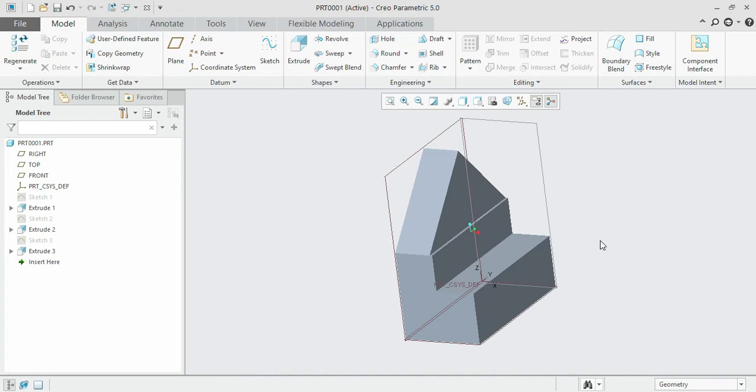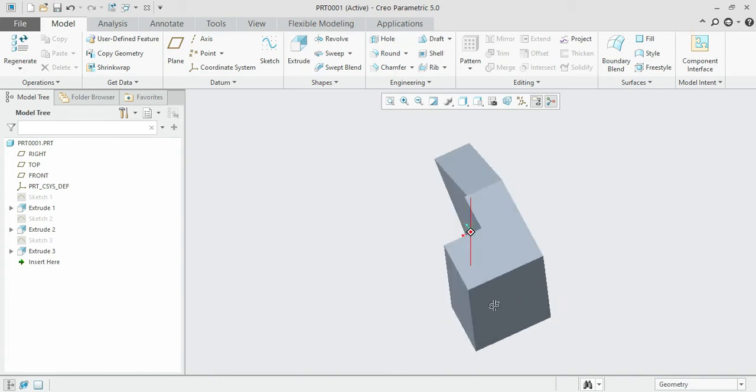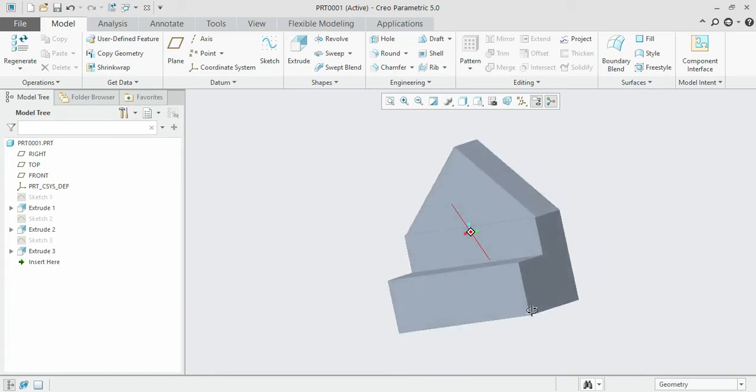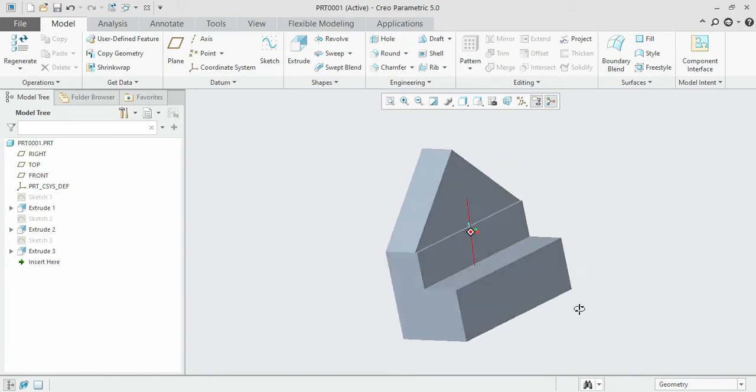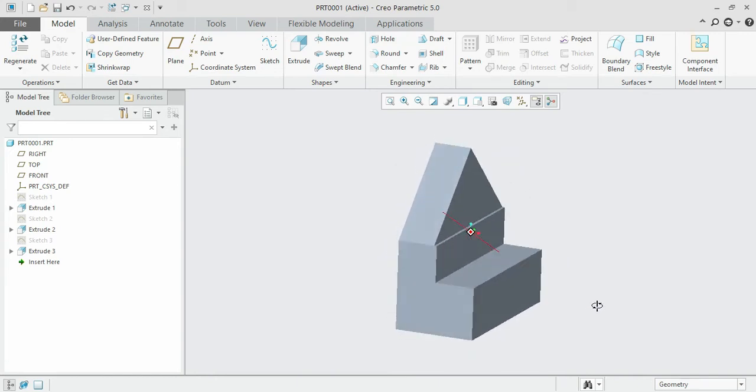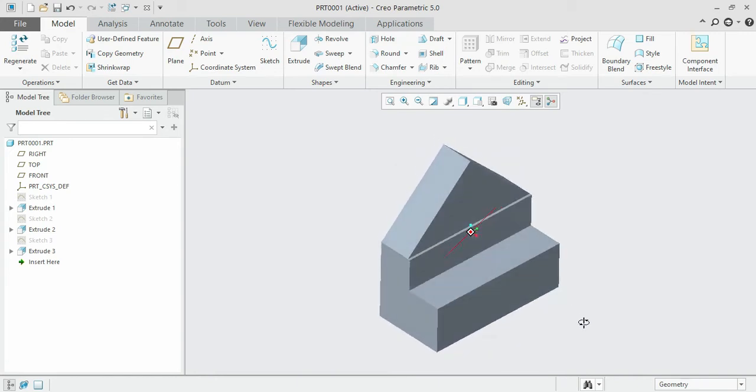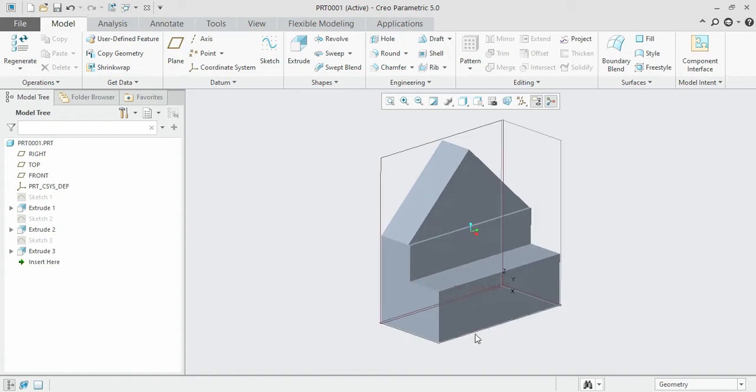We are going to see those two options in this session. This is the part which we have created earlier in the previous session. Now we'll be introducing the round to this edge.